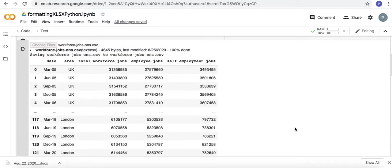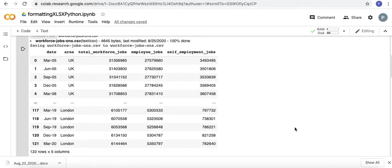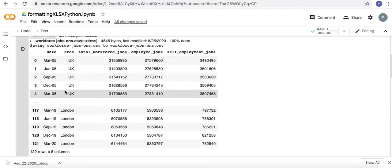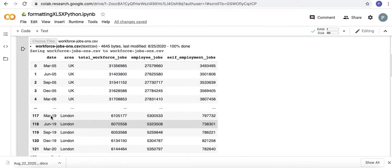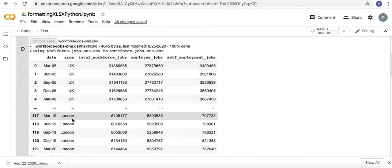I printed out the data frame so we can look at it a little bit. These are the three columns in the data frame from the CSV file. As you can see you've got the two areas of the UK as a whole and the City of London.